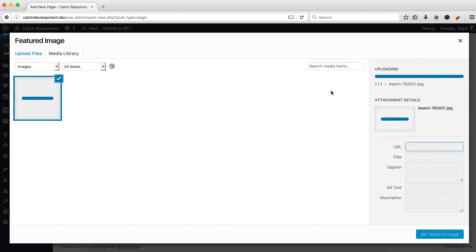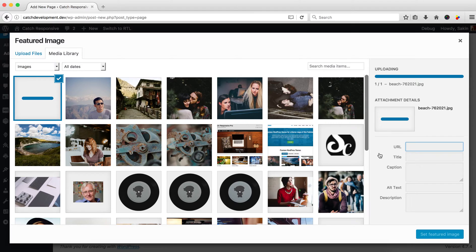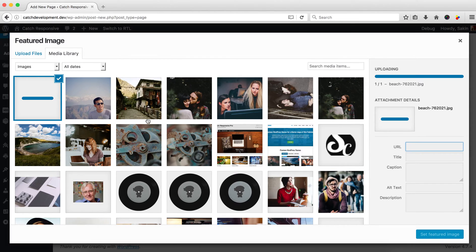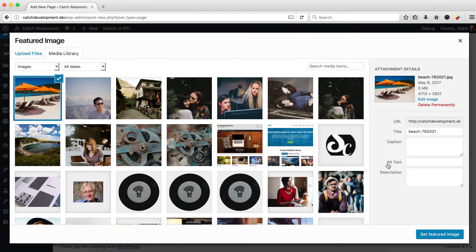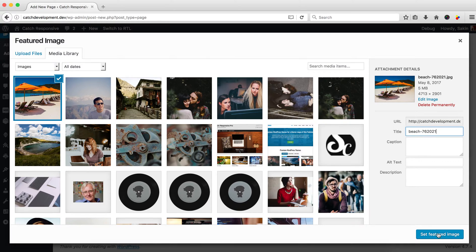After it's uploaded, you can change the title if you want. Then click 'Set Featured Image'.